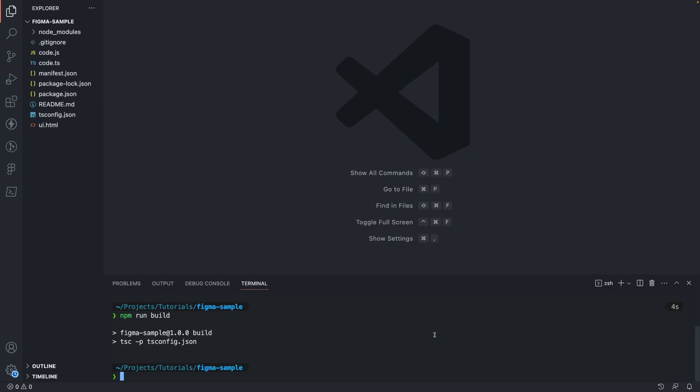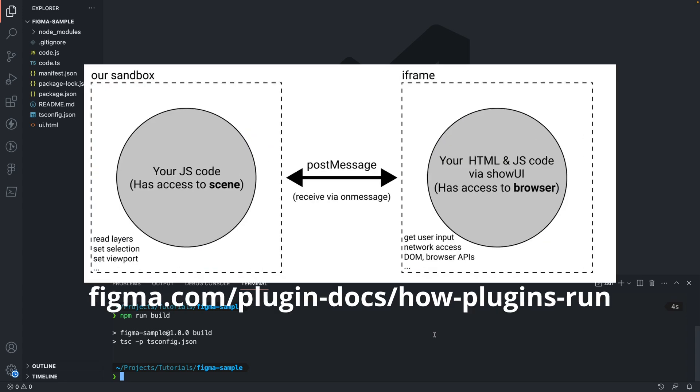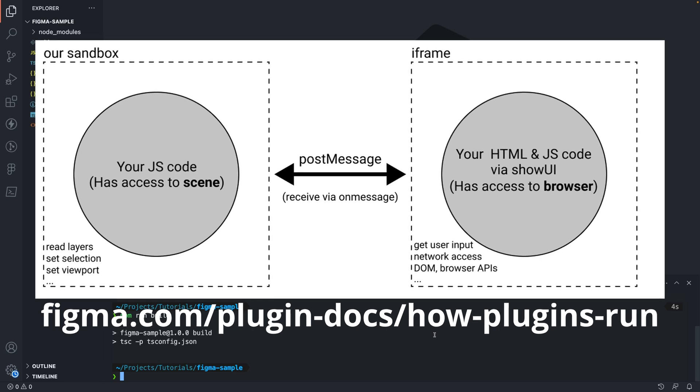Back in our editor let's take a look at the source code itself. Figma plugins consist of two parts, the UI and the main thread plugin code that can interact with the Figma APIs.